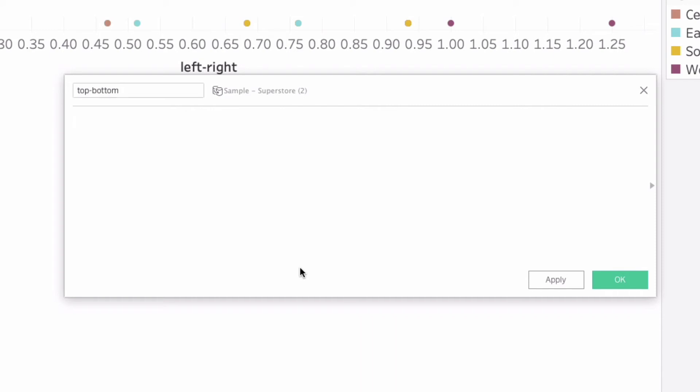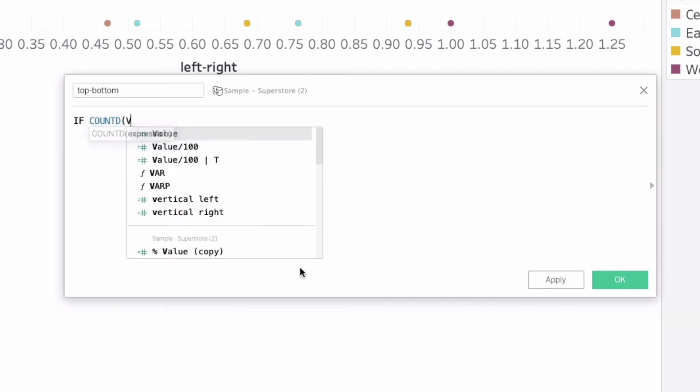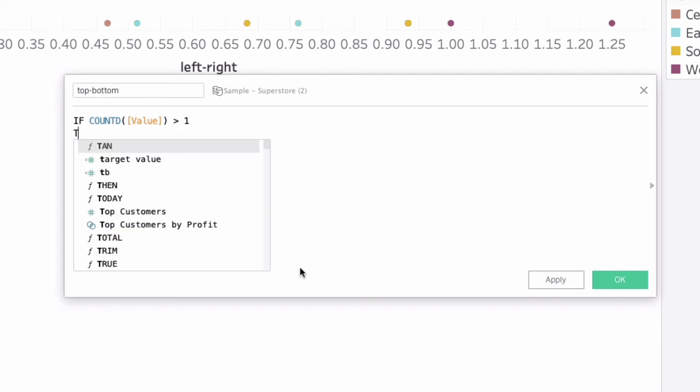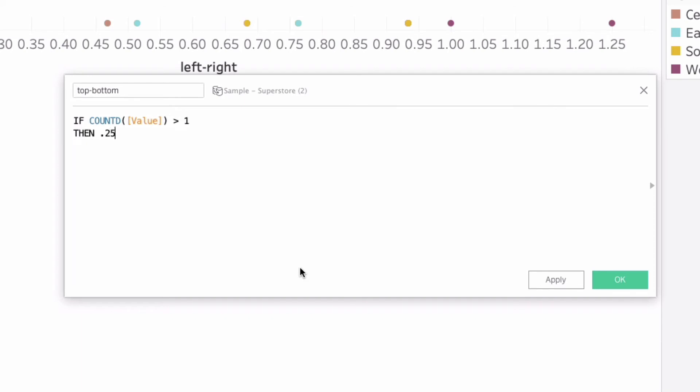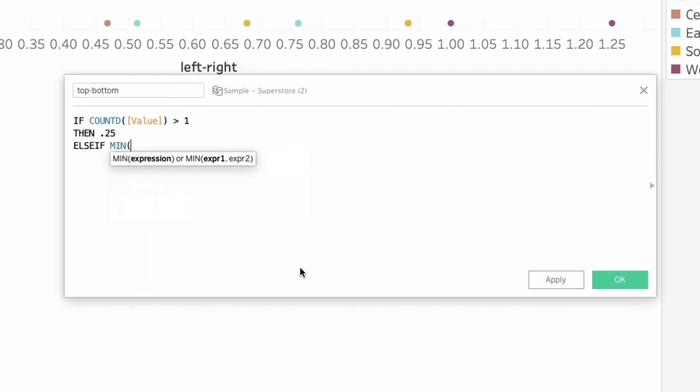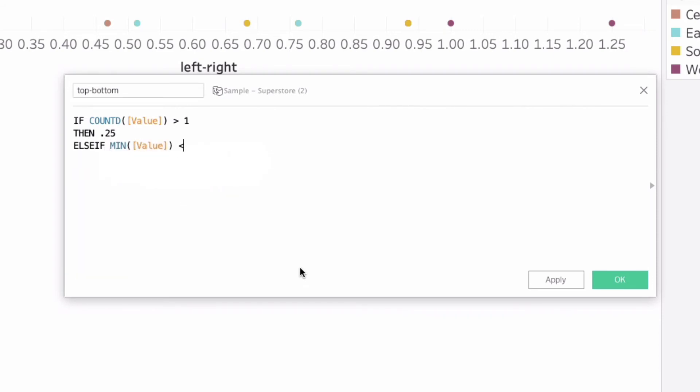I'm just going to create a second calculation called top bottom. It's going to give our top and bottom points to each of our four pointed objects and we will say if count distinct, so this is going to be for the label once again, if the count distinct value is greater than one then we're just going to say 0.25.